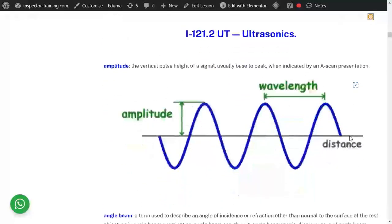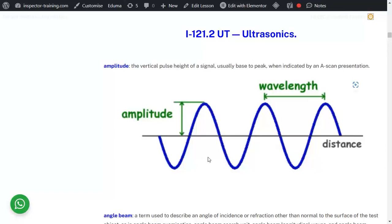Now let's look at some particular terms and definitions for ultrasonic examination. Amplitude is the vertical pulse or height of a signal. Each two peaks, or each two troughs, is one wavelength. The velocity of sound is the wavelength multiplied by the frequency. The wavelength is the distance between two distinguishable peaks.